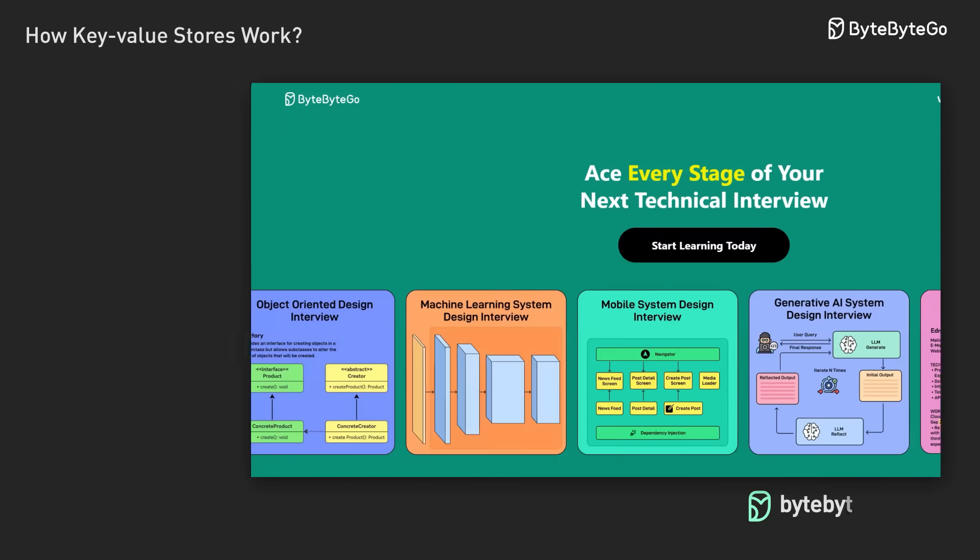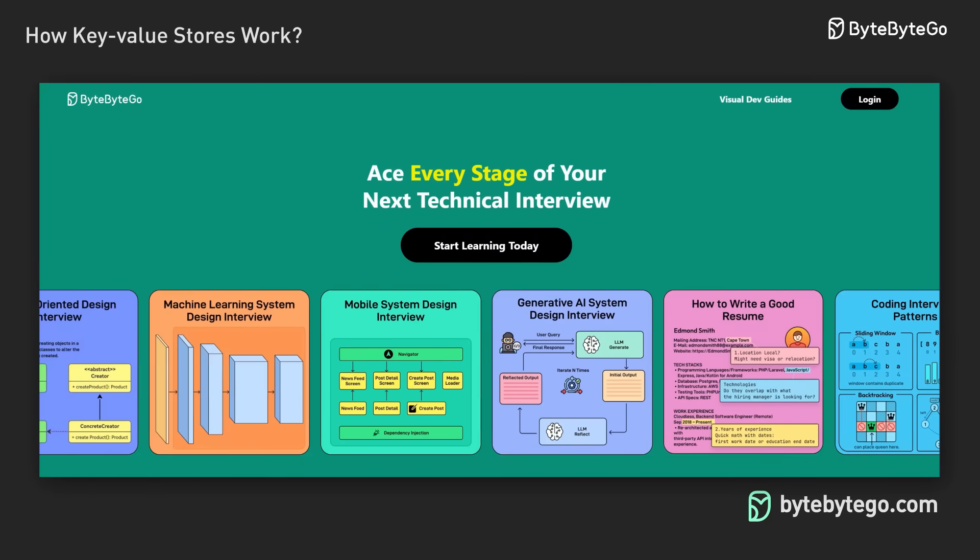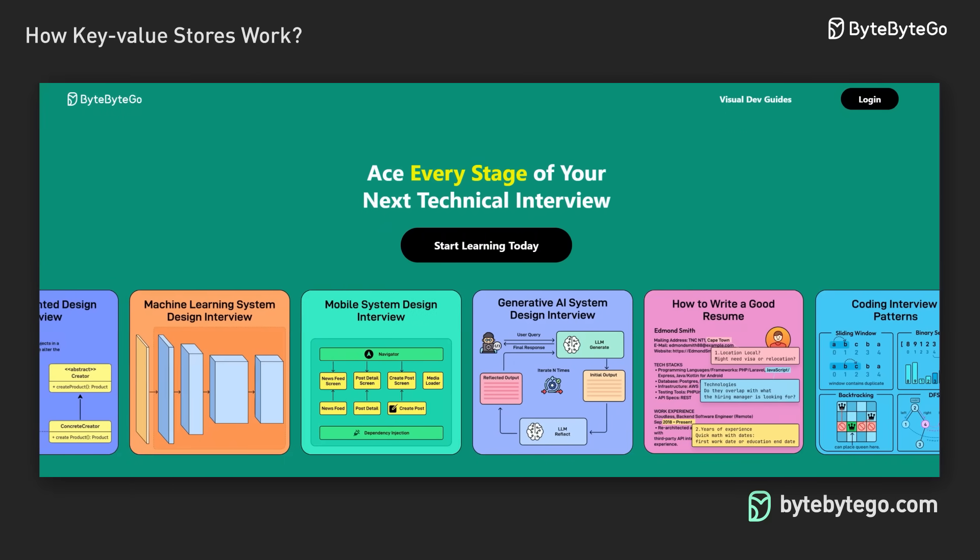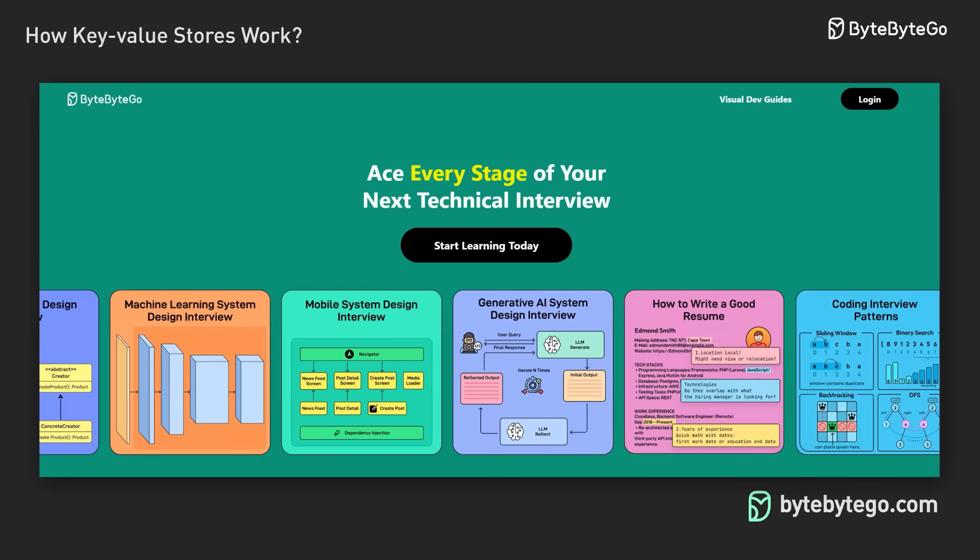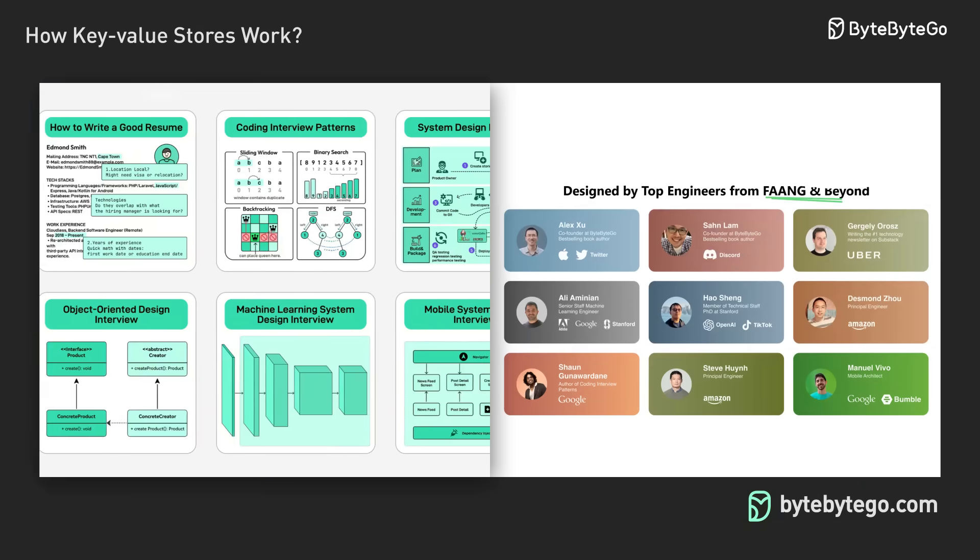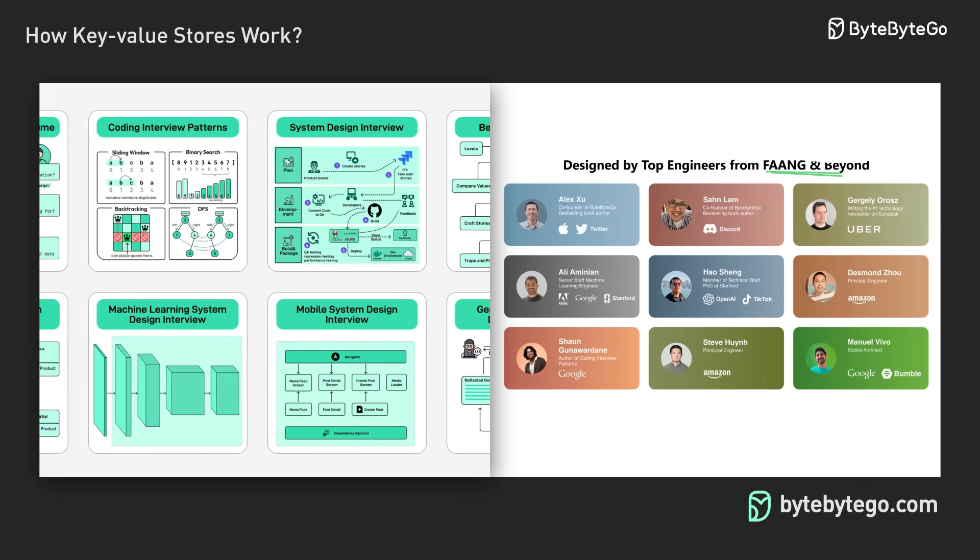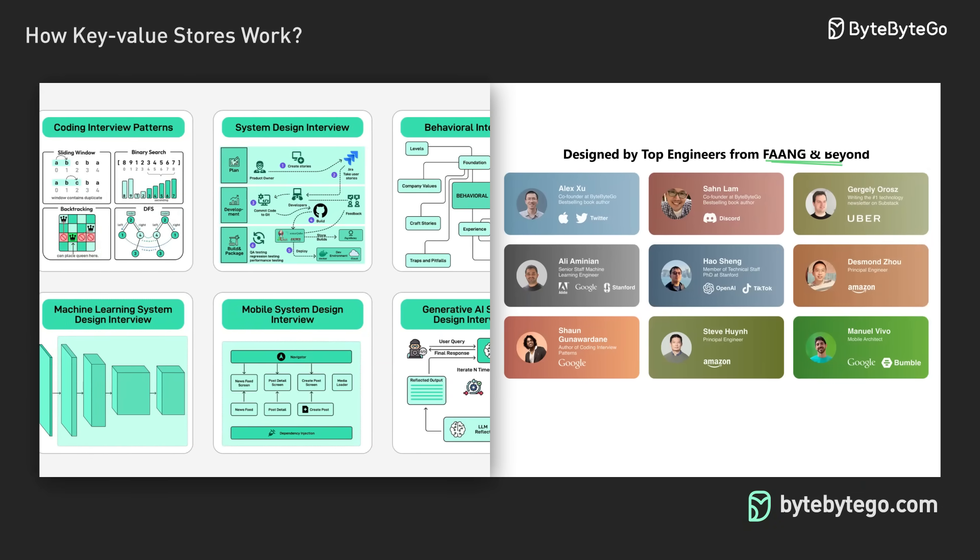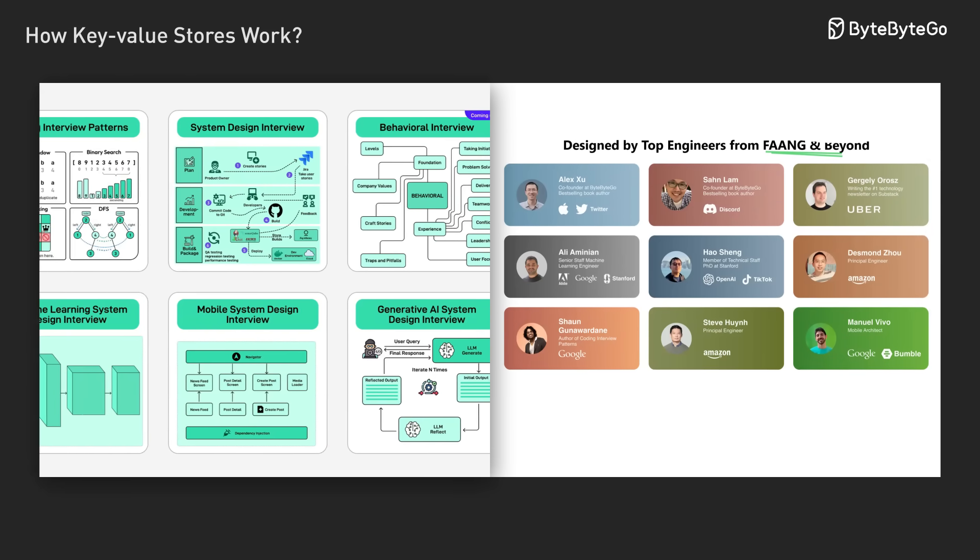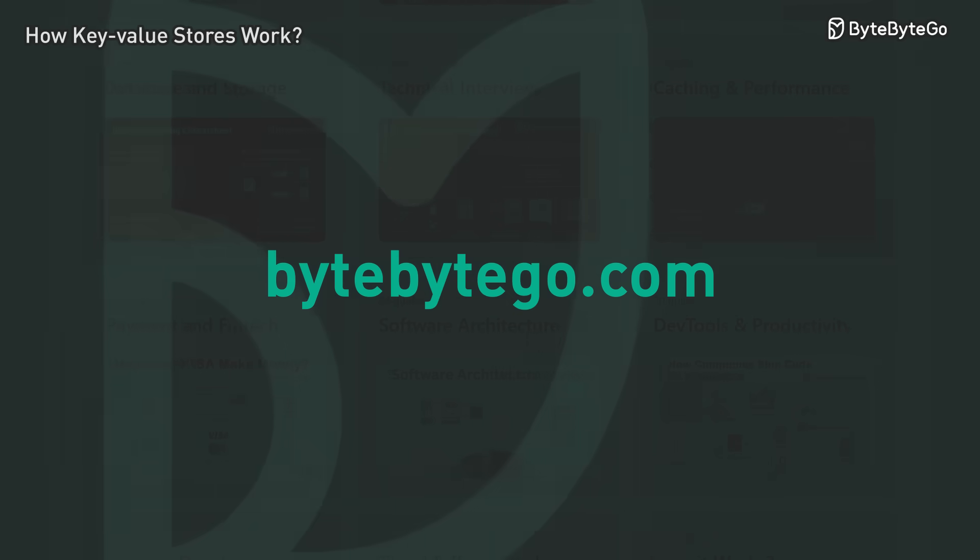Ready to ace your next technical interview? Join our community where we offer comprehensive courses on system design, coding, behavioral questions, machine learning, and object-oriented design. Learn more at bytebytego.com